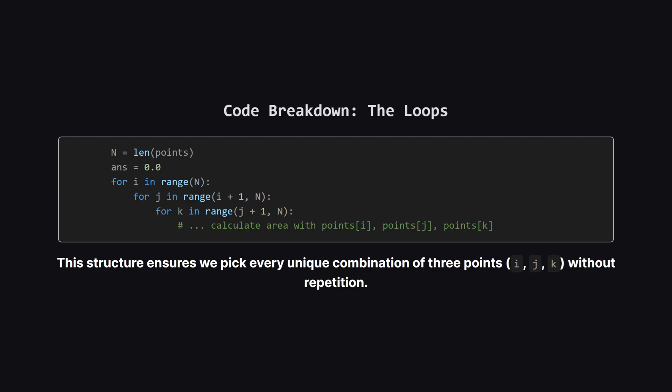First up, the loops. This is how we pick every combination of three points. We use three nested for loops. The first loop picks a point at index i, the second loop picks a point j that comes after i, and the third loop picks a point k that comes after j. This structure is a classic way to guarantee we get every unique triplet without duplicates.